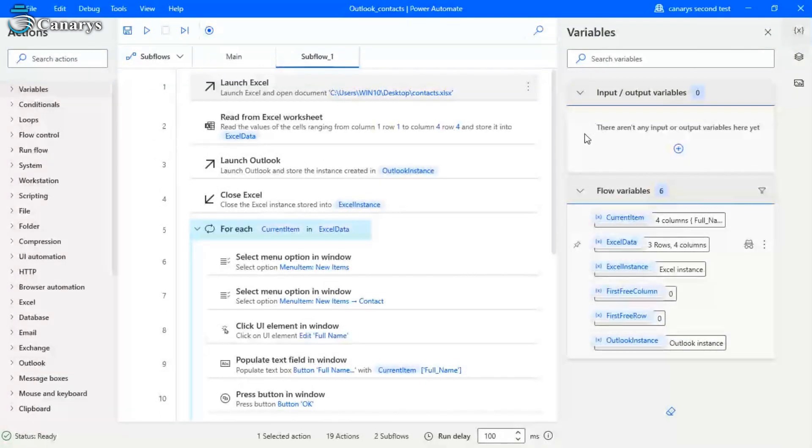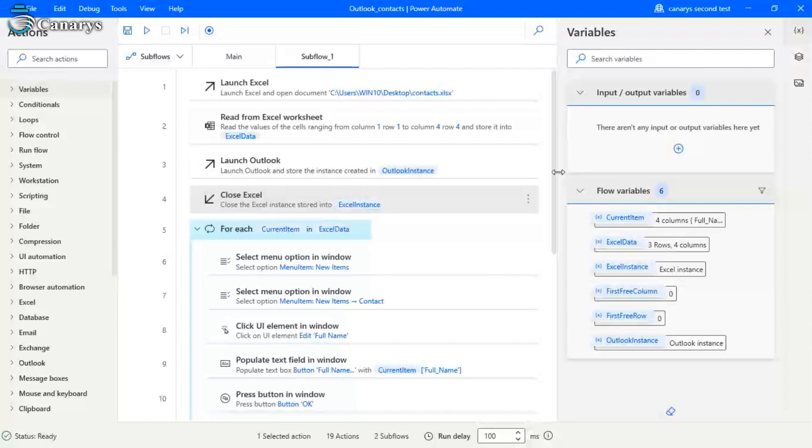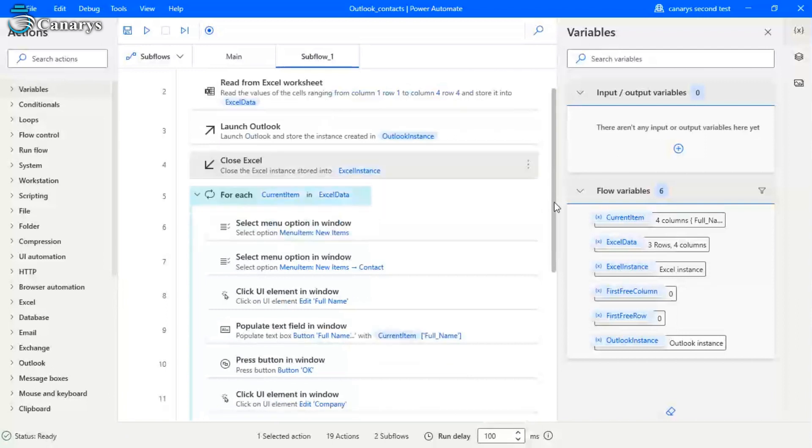So then we will launch the Outlook. You can close the Excel sheet if you need it. Otherwise you can just leave it. So since I am having a lot of contacts, I am using a loop condition for each, for iterating those items.